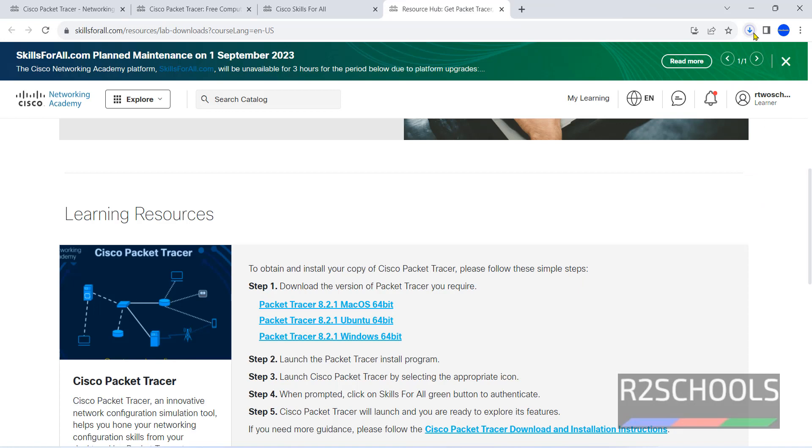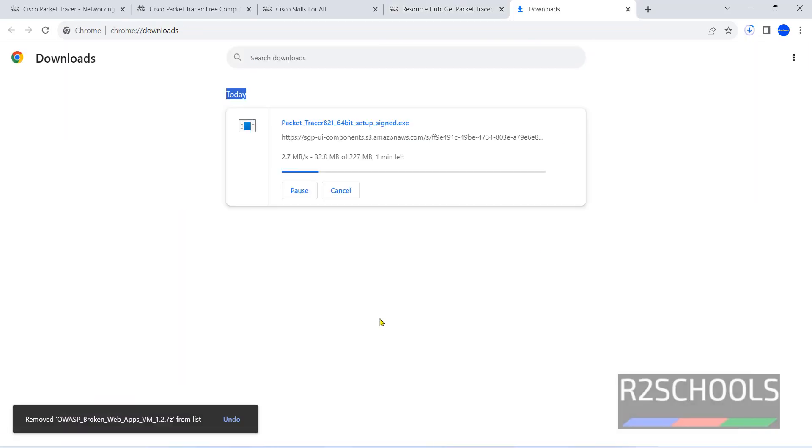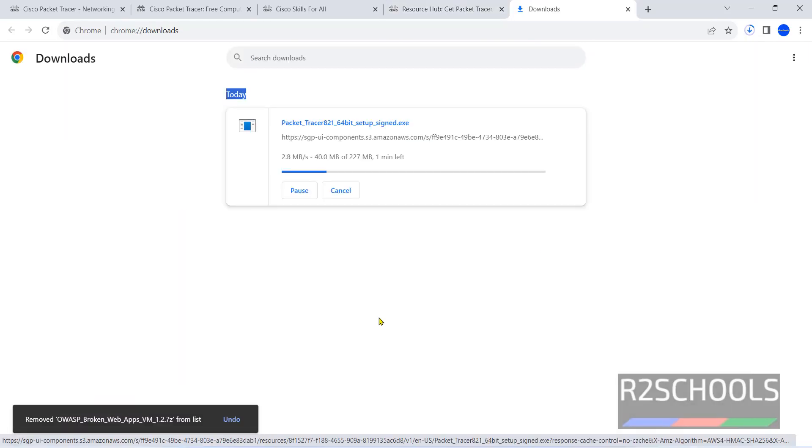Download is started, size is 222 megabytes. Wait until this download completes.